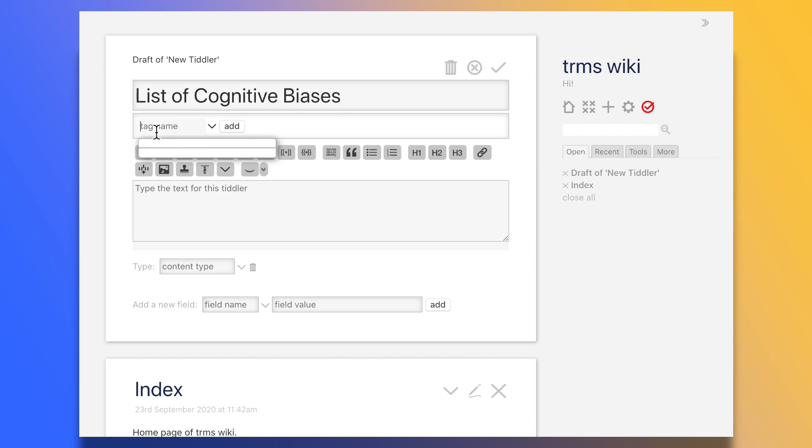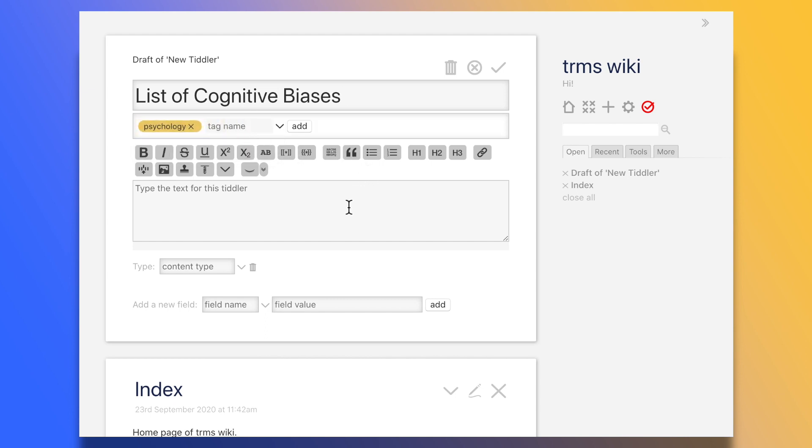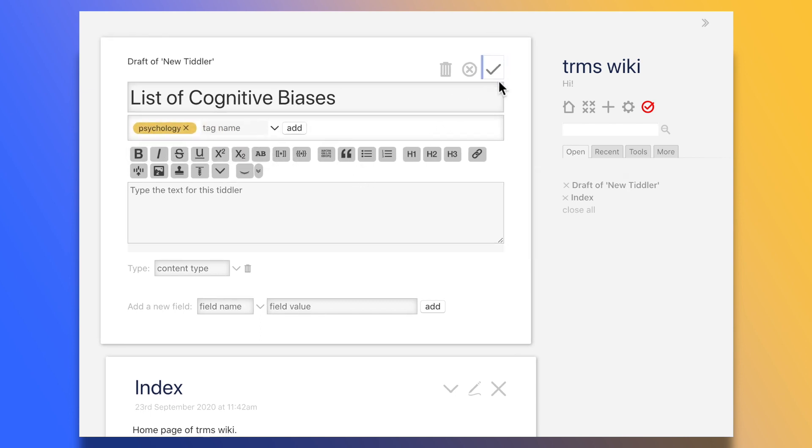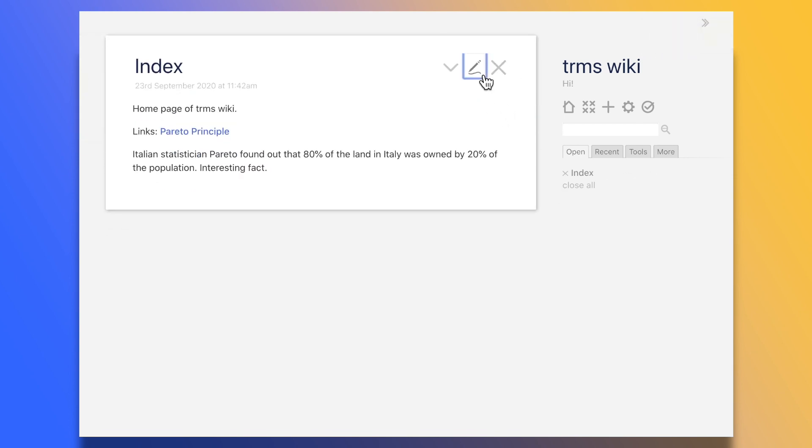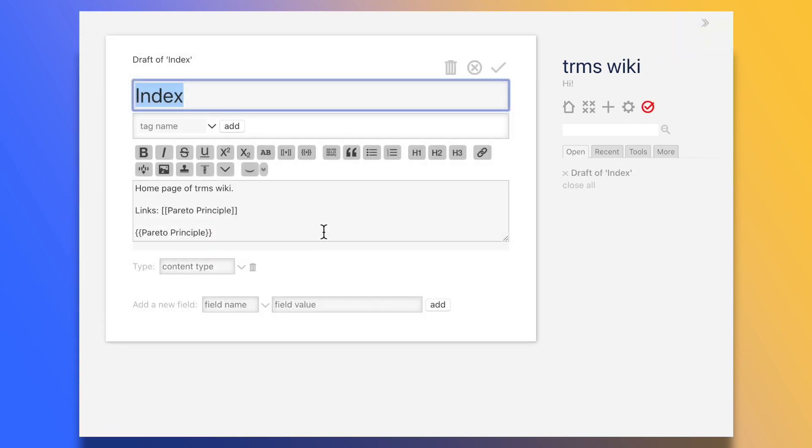Indeed, all you need to do to synchronize it with other devices is to place it into a service like Dropbox or Google Drive. I have to say, though, that when viewing the wiki from a web browser, you are not going to be able to edit it, so that is a limiting factor.